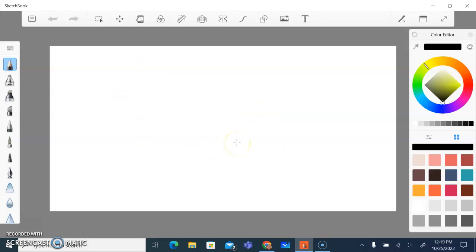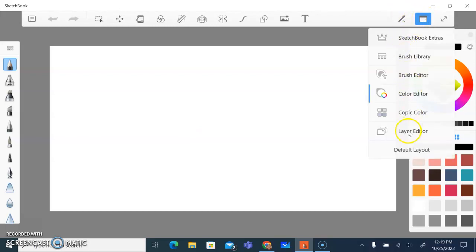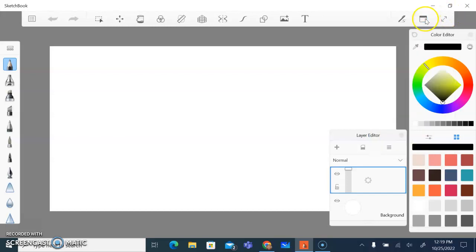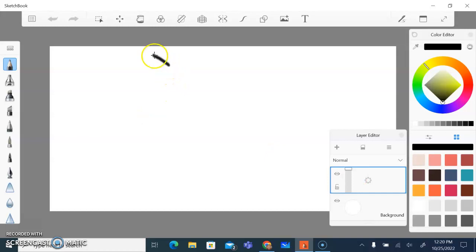I'm going to be drawing some Halloween-themed shapes. In order to make these colors have opacity, I'm going to open up my layer editor so I can see the layers I'm working in. Right now I have one layer and a background layer. The background layer we can't change, erase, or move — it stays at the bottom. This first layer is the one I'm going to be drawing on.